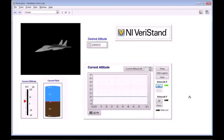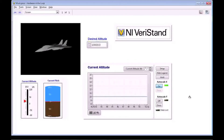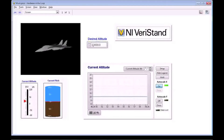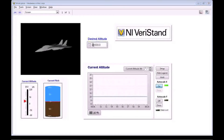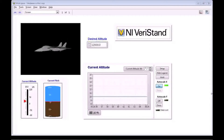We now have the Veristand workspace running. This is our user interface to our plant F-14 model running on the PXI and our real-time controller. To begin, the F-14 is steady at 10,000 feet. If I now set the desired altitude to 12,000 feet, this signal is sent to our real controller via a DAC analog output channel.